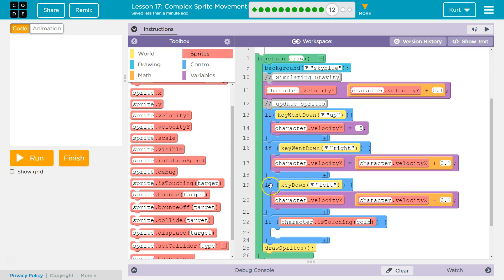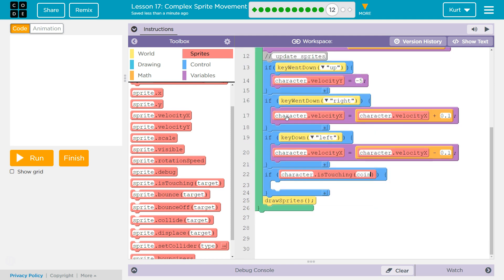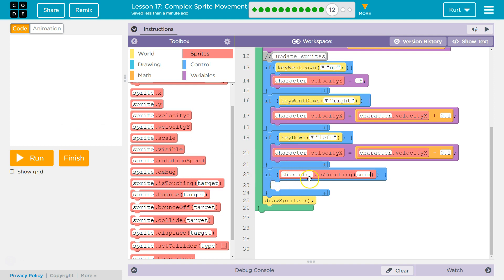And what you're doing here is each time draw loop runs, right, that was 25 or 30 times a second, you're asking the computer, hey, check, is the character touching the coin? If so, run this code, right? So the computer says, nope, false. And then it skips all of this code and just runs whatever is below it. And if it is true that second or that 1/25th of a second, it runs the code inside here.